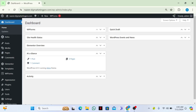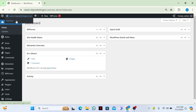Welcome back guys. Today I am going to tell you how to make your website a one-page scroll using Elementor on WordPress. Let me show you the site.